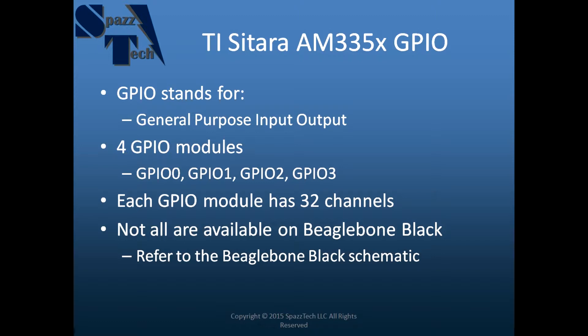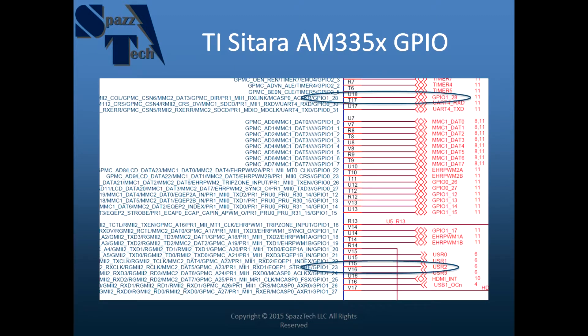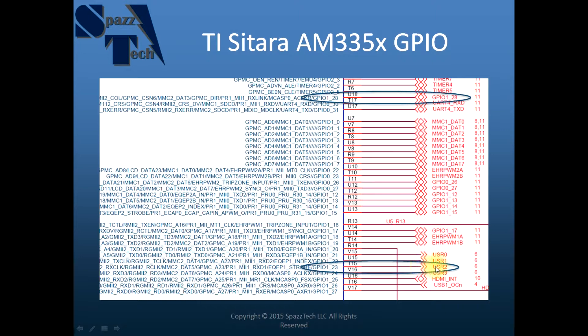We really have to look at the schematic to see which ones are available to us. And speaking of the schematic, here is a clip out of the schematic and you can see in our first video we blinked an LED that's built into the board, a user 2 LED which is connected to GPIO1 pin 23.